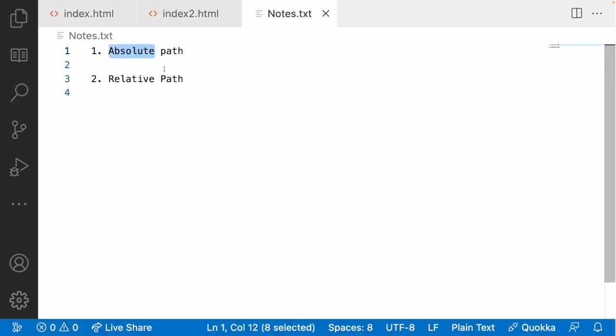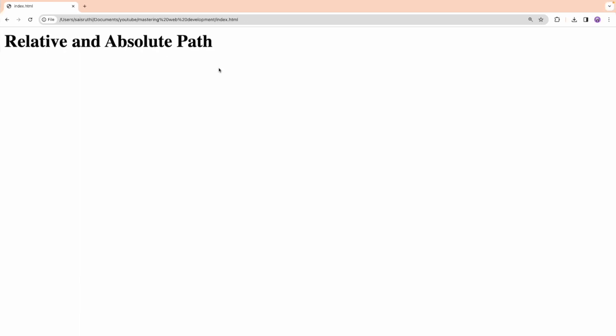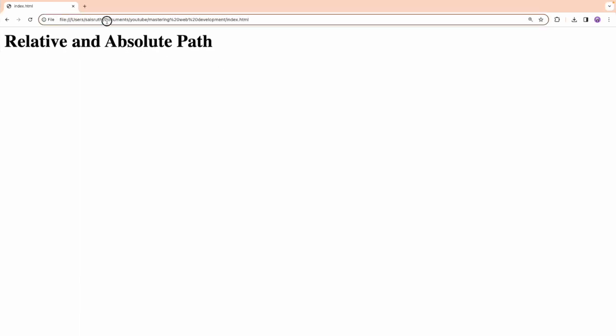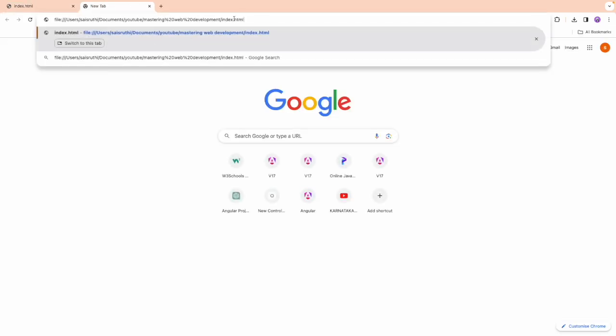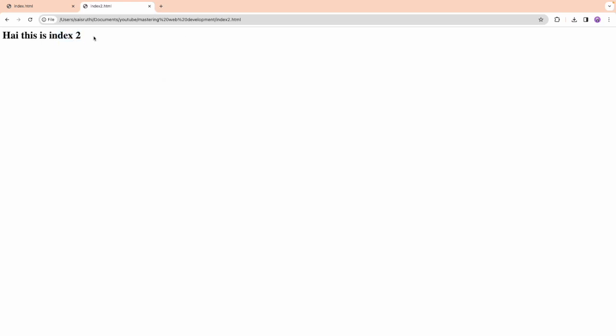Absolute path means you give the complete path in a forward direction. For example, starting from the C drive, you go into users, then into folder x, y, z, and a particular file. That is called an absolute path. Here, the path includes users/documents/youtube/mastering-of-web-development and the file name. If I copy this and open it in a new tab with index2.html, you can access that file.